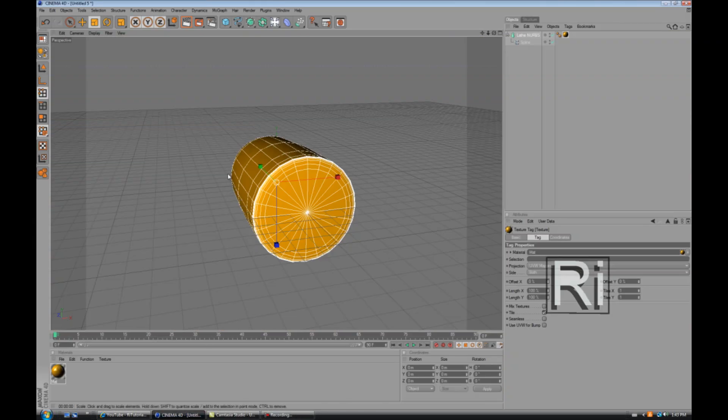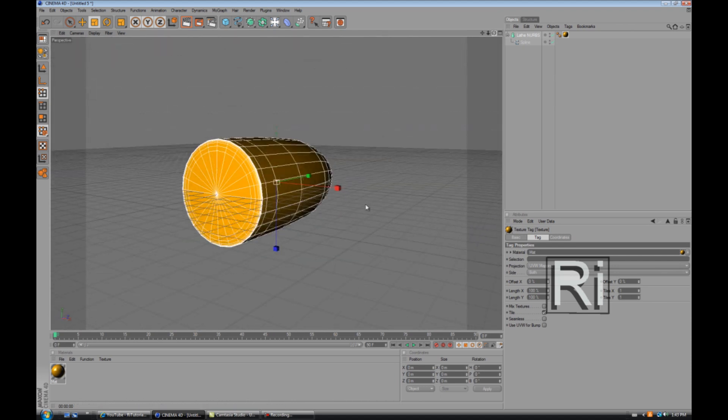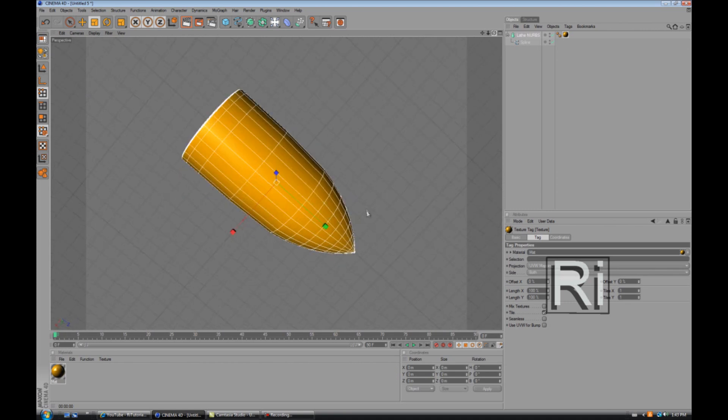Hello YouTube, this is Arach Troils and in this tutorial I'll be showing you how to make a 3D bullet in Cinema 4D. So this is what it's gonna look like when we're done.